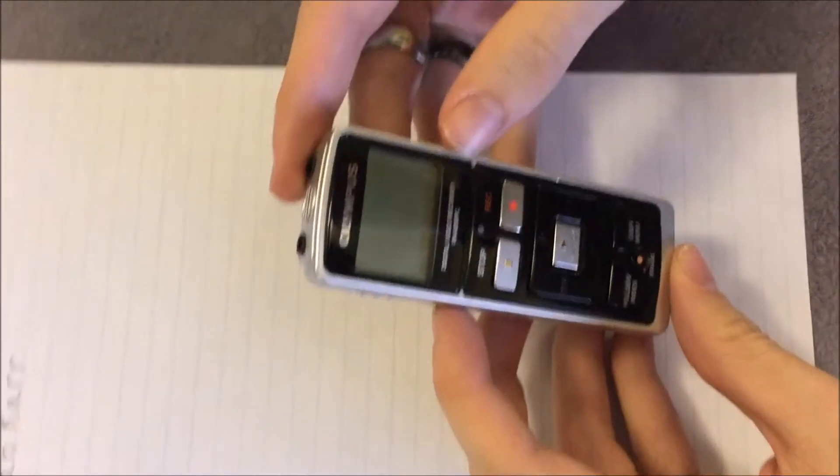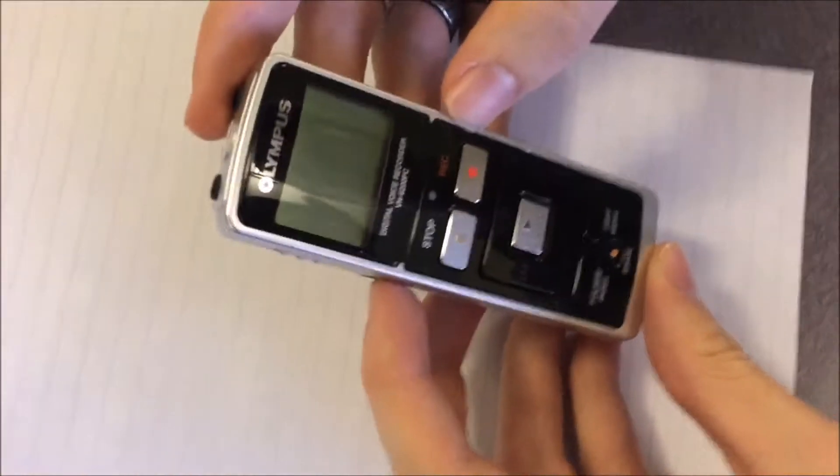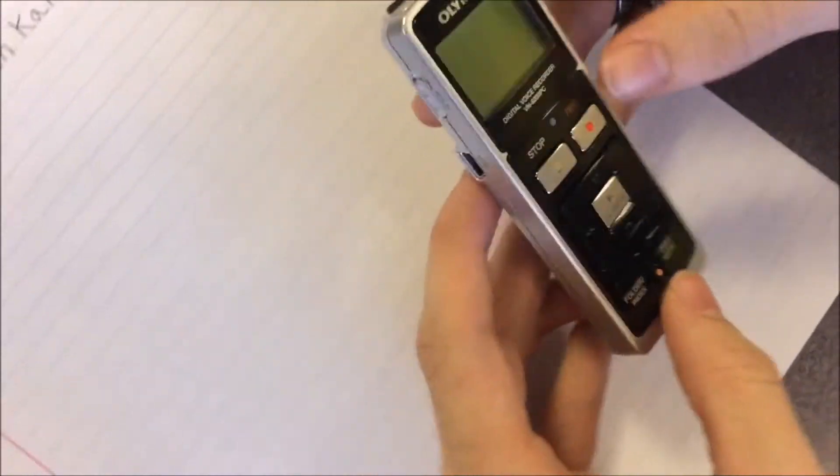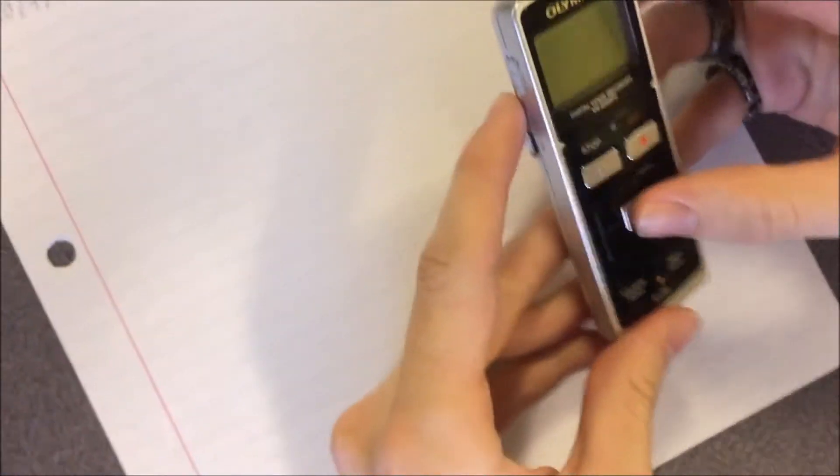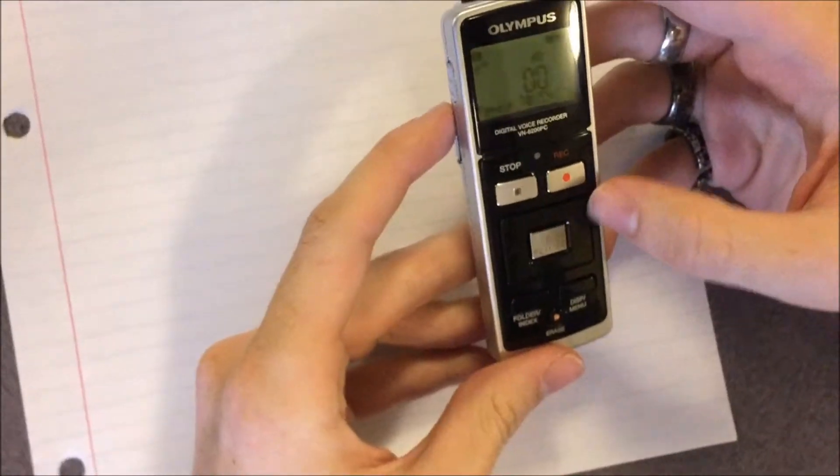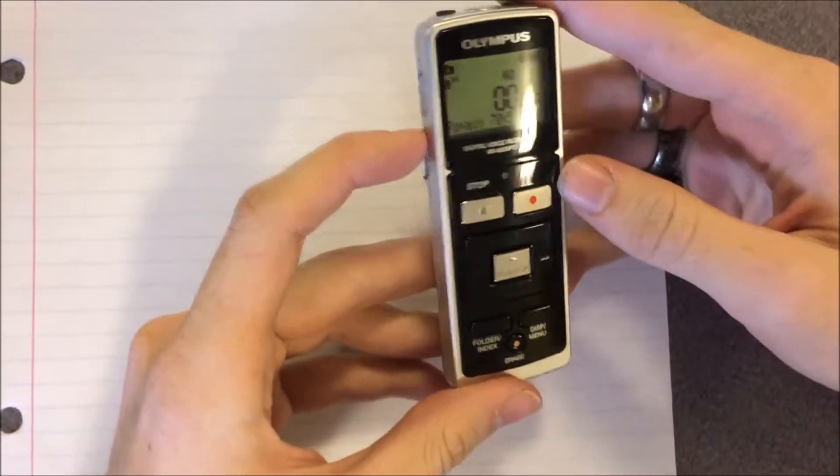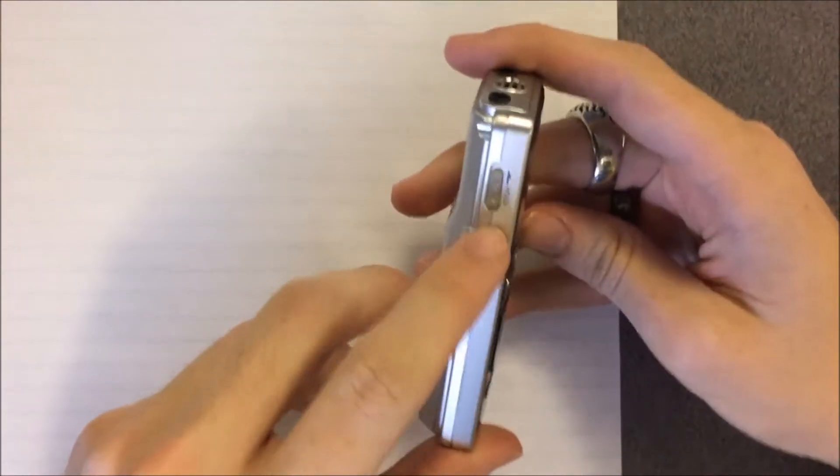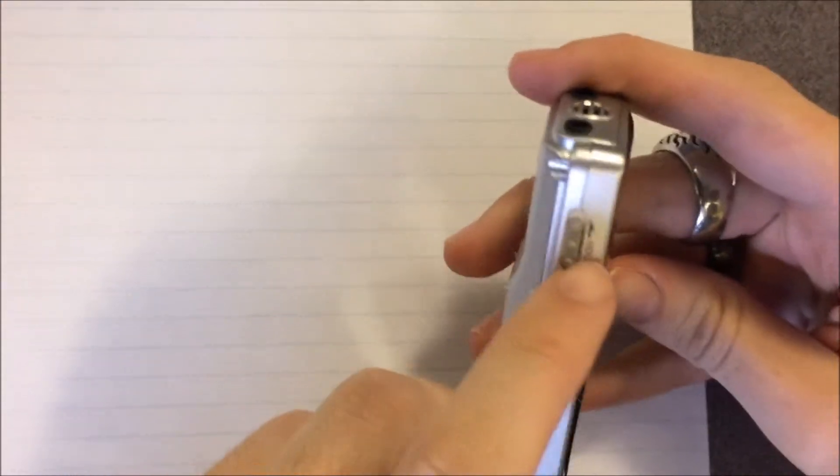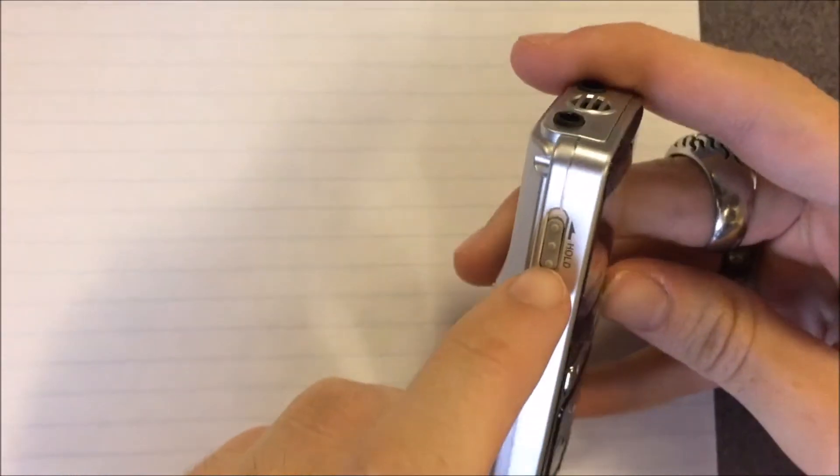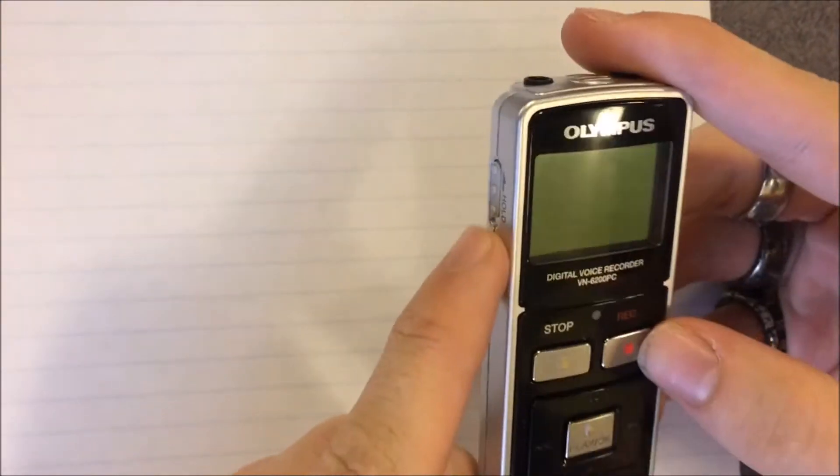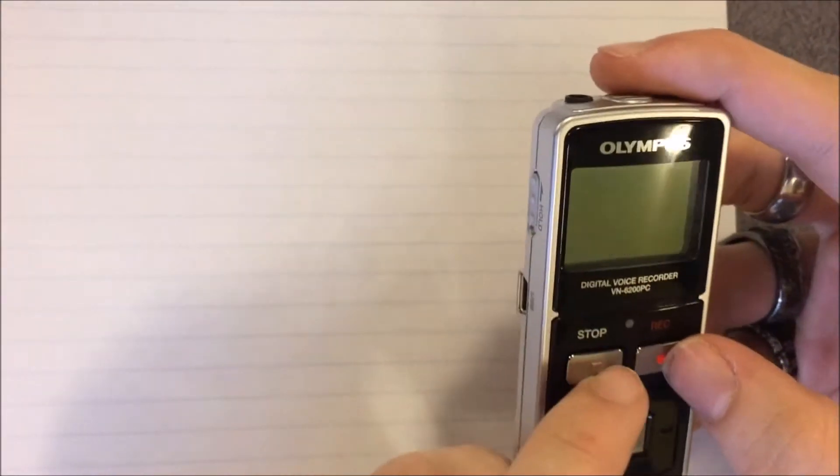Okay, so this is an Olympus digital voice recorder. To turn it on, you pretty much hit any button. It has this slider on the side which is used to turn on hold. Whenever hold is on, buttons on the front have no use besides displaying the date and the time.